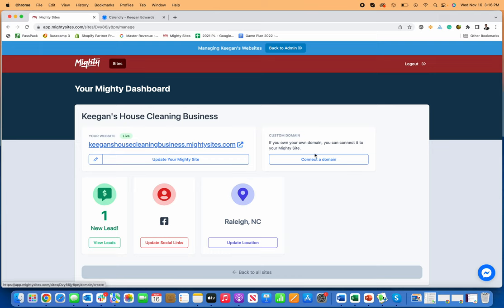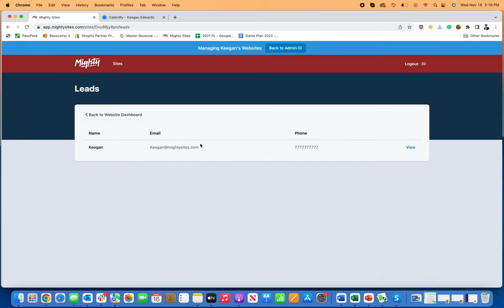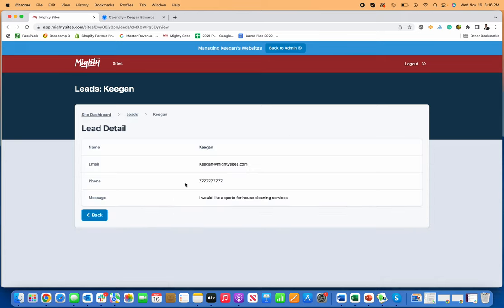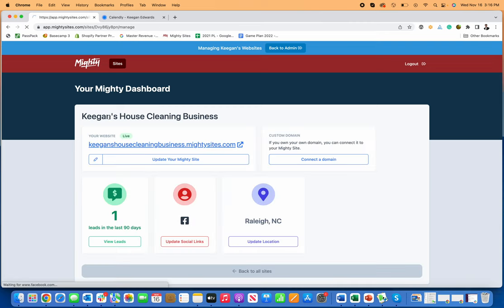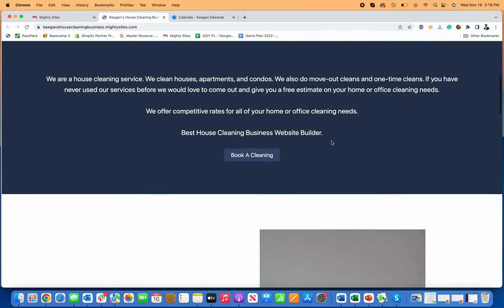You can always go back and update your site. You can connect a custom domain, update your location, or add social media links. You can view any leads that have been submitted through your website—you'll have their phone number, their email address to contact them—and then you can go back to editing your website.